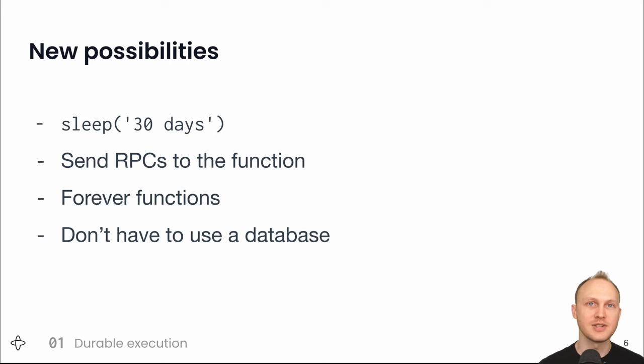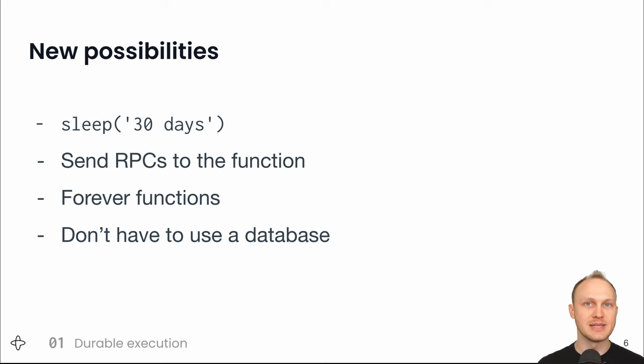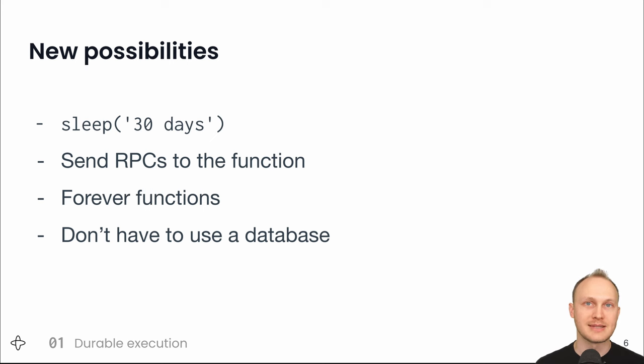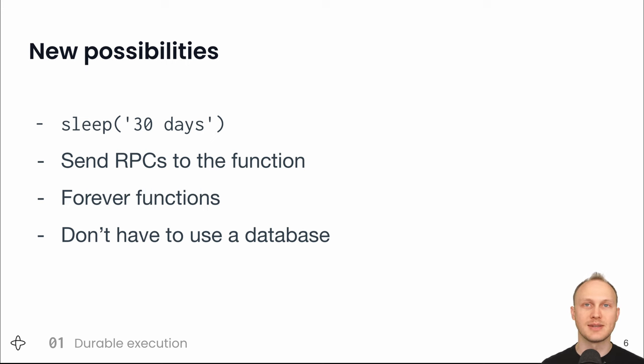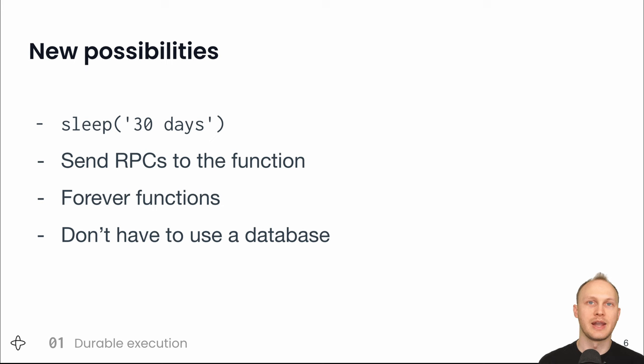Finally, if you have a function that can last forever and can't fail and that can respond to RPCs, you no longer need a database. In the last example, when the customer logs into their account to view their loyalty points, we don't need to look it up in a database. Instead, we send a getPoints RPC to the function and it responds with the number of points.